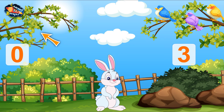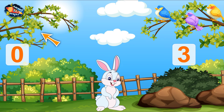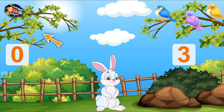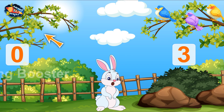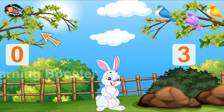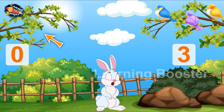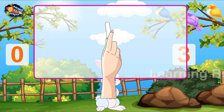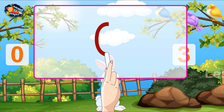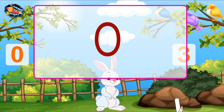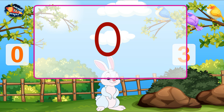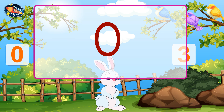Now we understood what 0 means. 0 means no object and hence it has no value of its own. Let us learn to write the number 0. 0, 0, 0 means nothing to it. Make a long circle, I can do it.